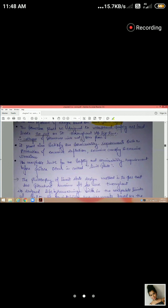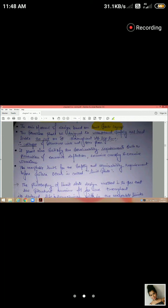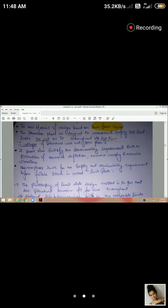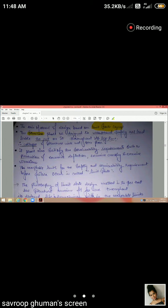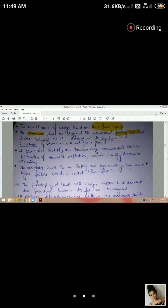The structure shall be designed to withstand safely all loads likely to act on it throughout its life. Unlike the working stress method which only considered concrete and steel material properties, the limit state method considers all loads acting on the structure — dead load, live load, impact load, and environmental loads — so that collapse will not take place.